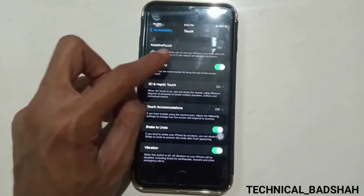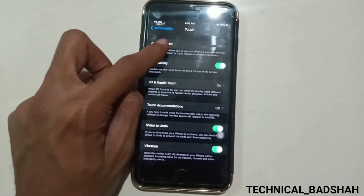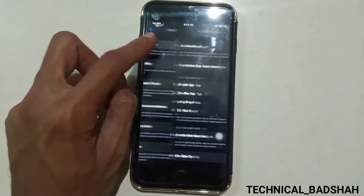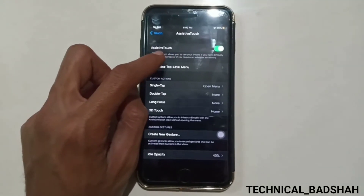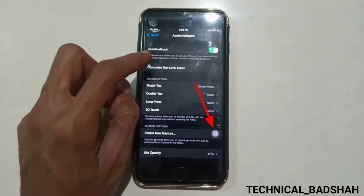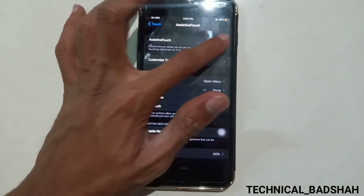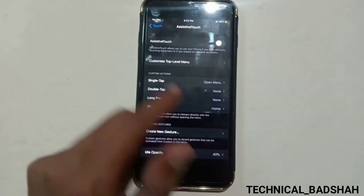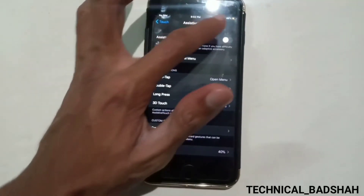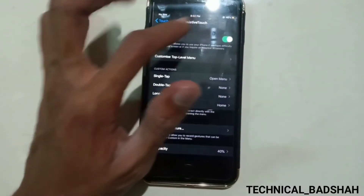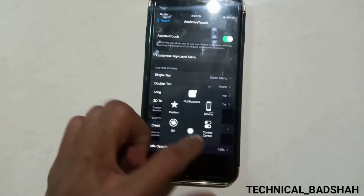Next, open the Assistive Touch option. Toggle on next to Assistive Touch so that you can see the button. If the toggle is off, the button is not available. So turn the toggle on next to Assistive Touch.